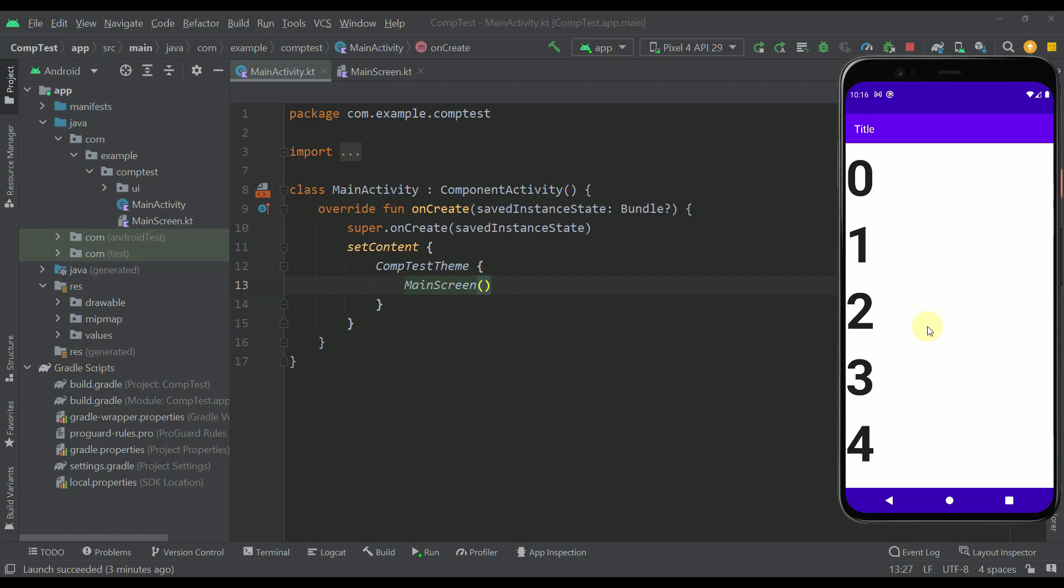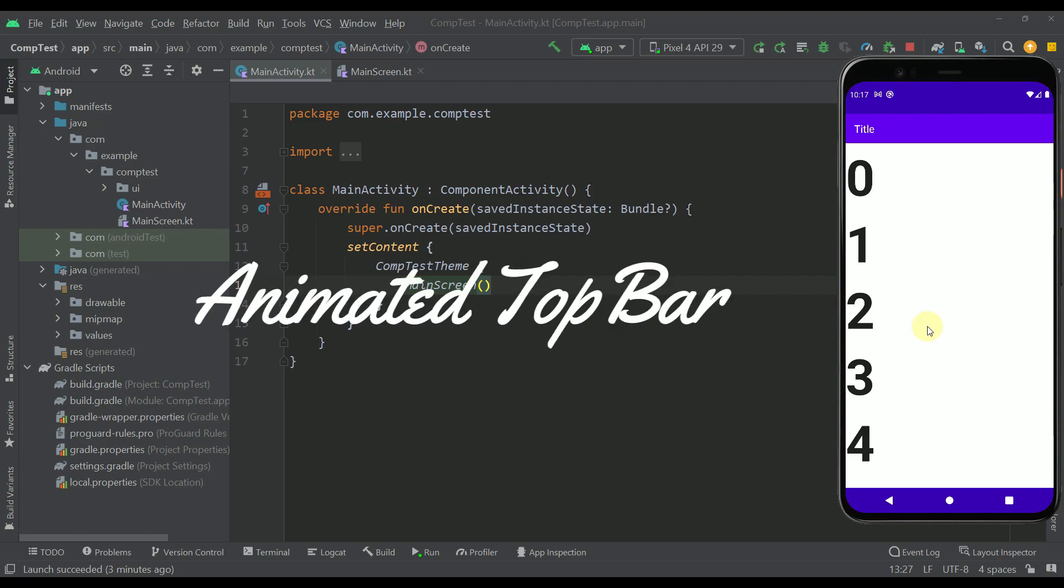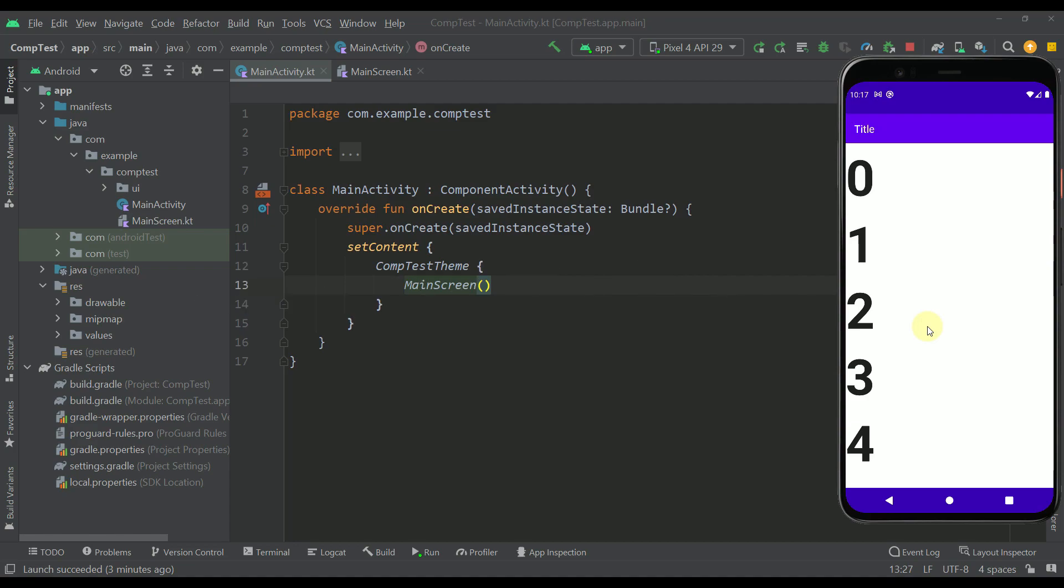Hello there and welcome back to my new video. So with this video I am going to show you how to create one simple and smooth animation of a disappearing top bar.